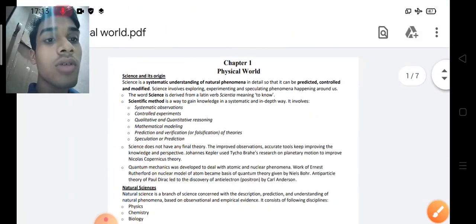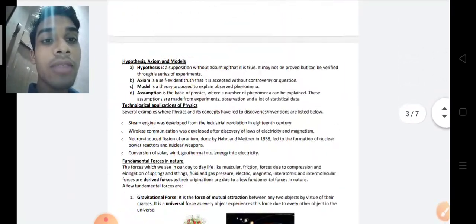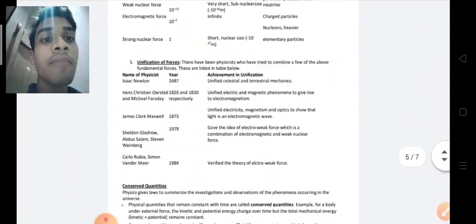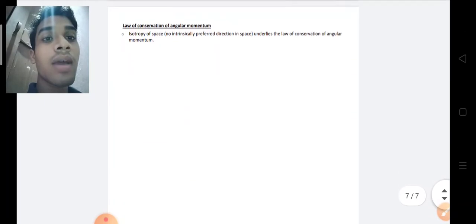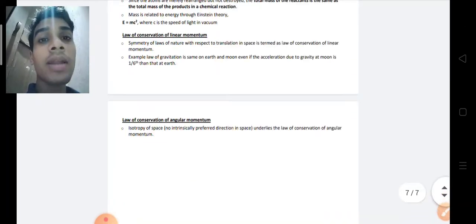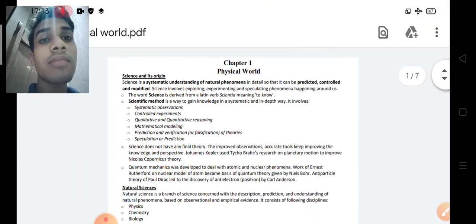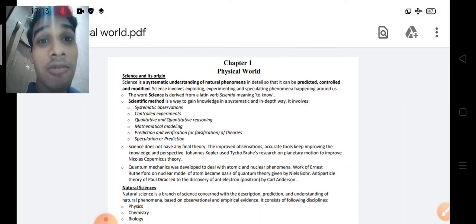Please go to the video and check it. You can easily download the PDF notes from the link provided.